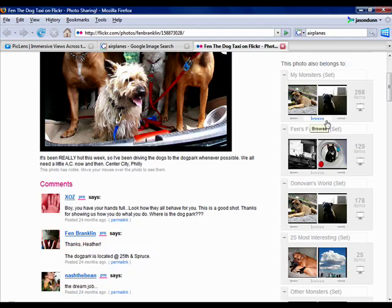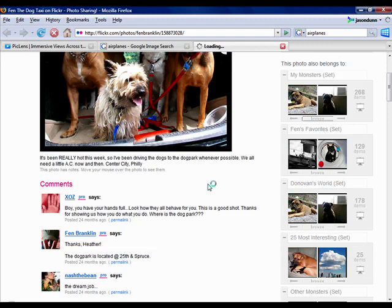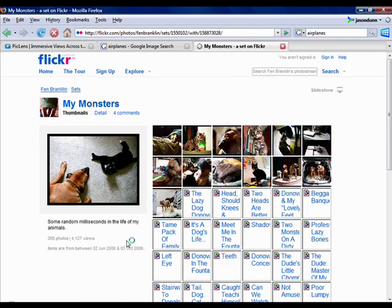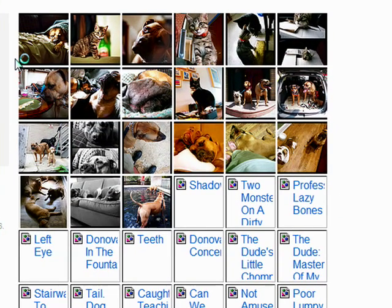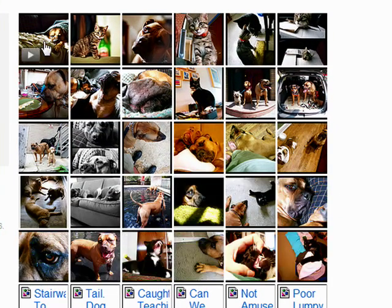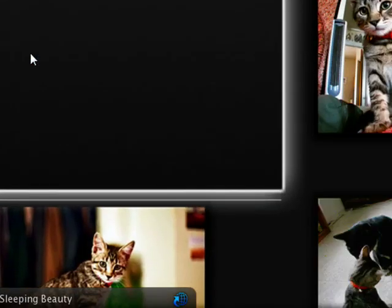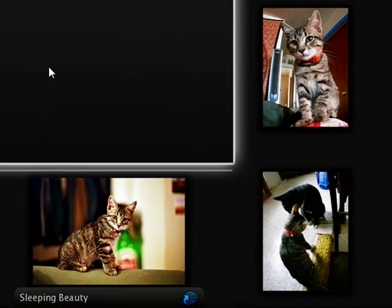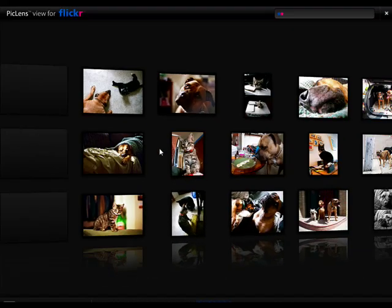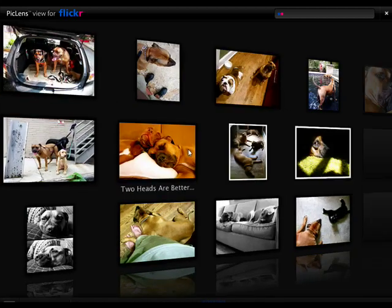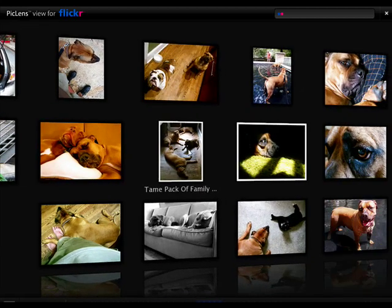Again, what's kind of neat is that I can go into here and if I click on Browse, I should be able to see the set from this photographer. If I click on one of these images, you'll see the PicLens icon there again. I can click on it and now I'm actually exploring the set from just this photographer.